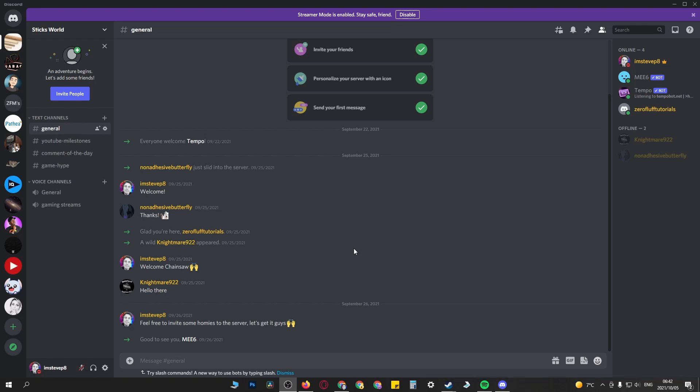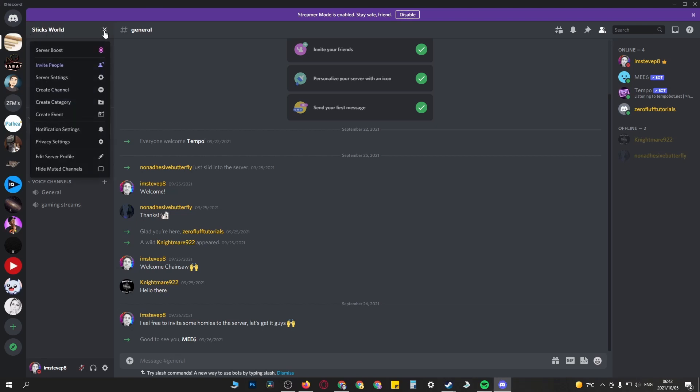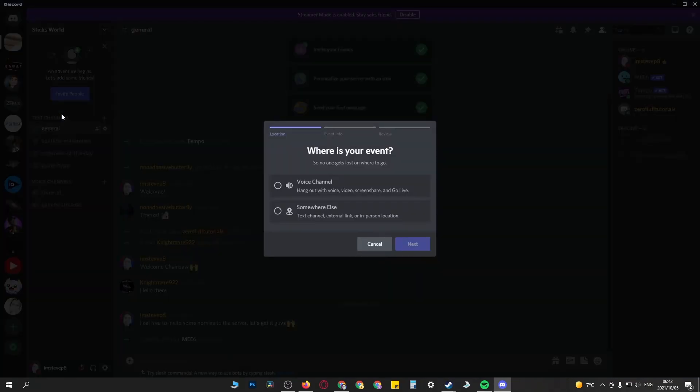The way you do it is very simple. Just go into your server, then go where the name is at the top left-hand corner and click on the drop-down arrow. You'll see a new option here that says create event, so click on that.